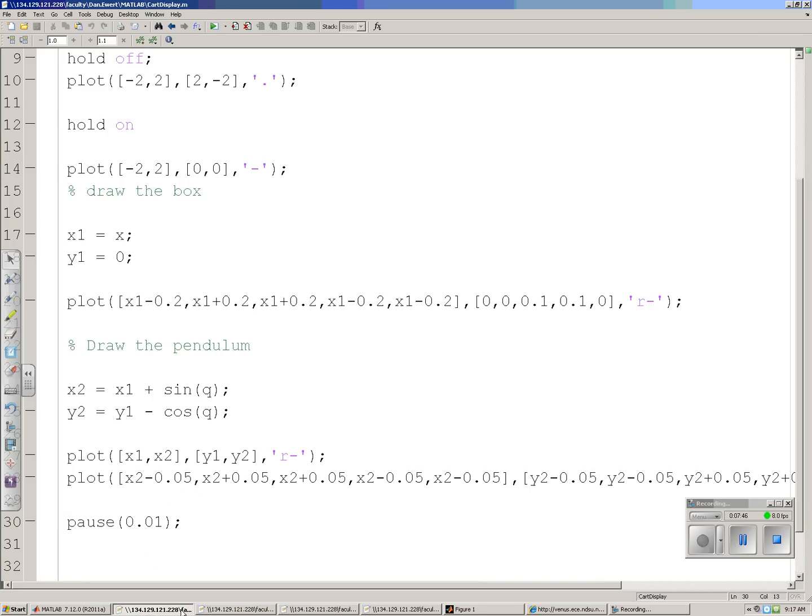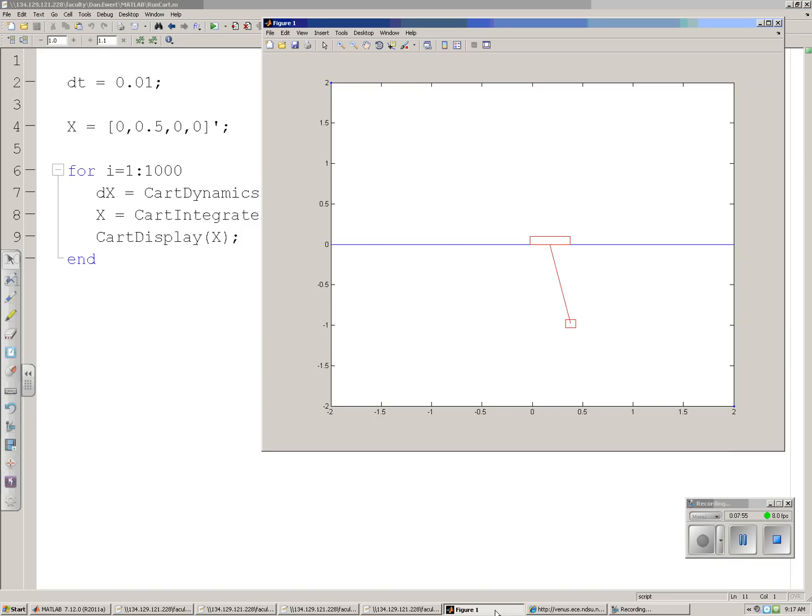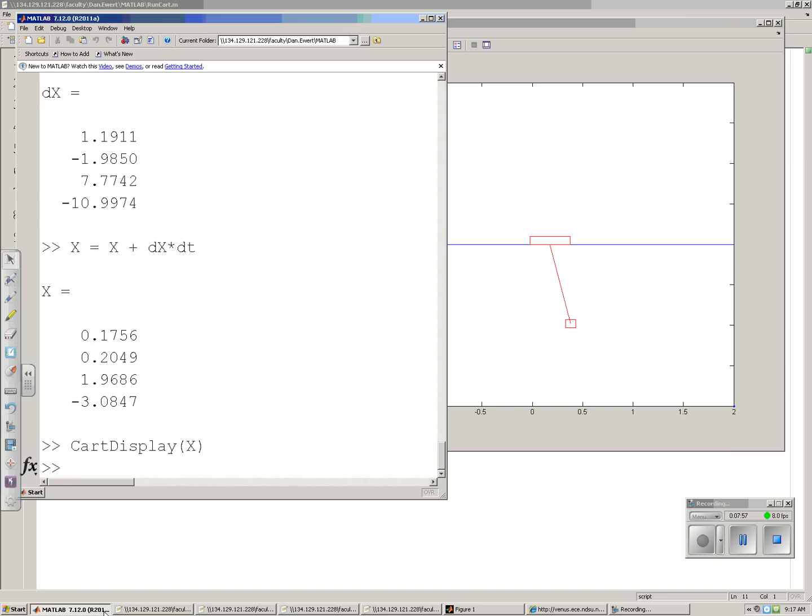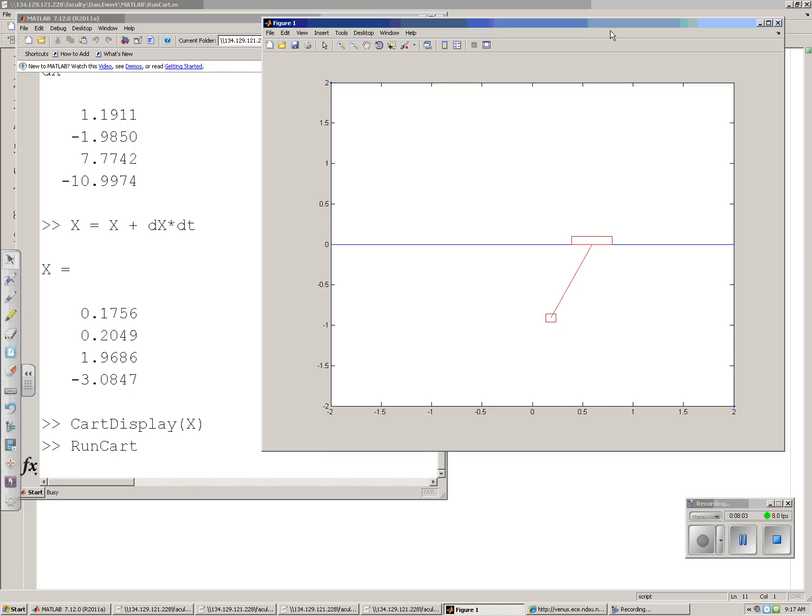That's what this routine does. Set dt to .01 second. Repeat a thousand times. Displaying it. And what you wind up with is the following. An animation showing the cart and pendulum. Given initial condition of .5 radians, swing back and forth.